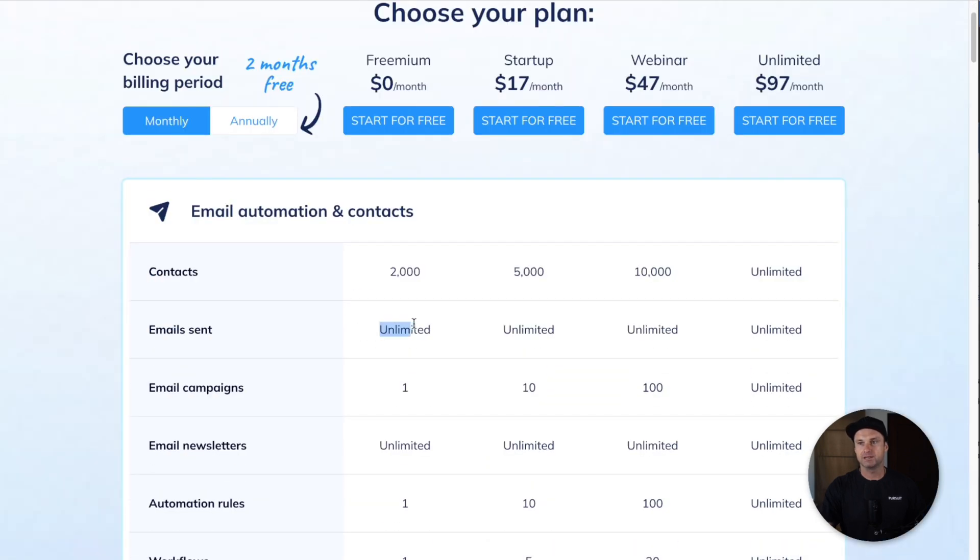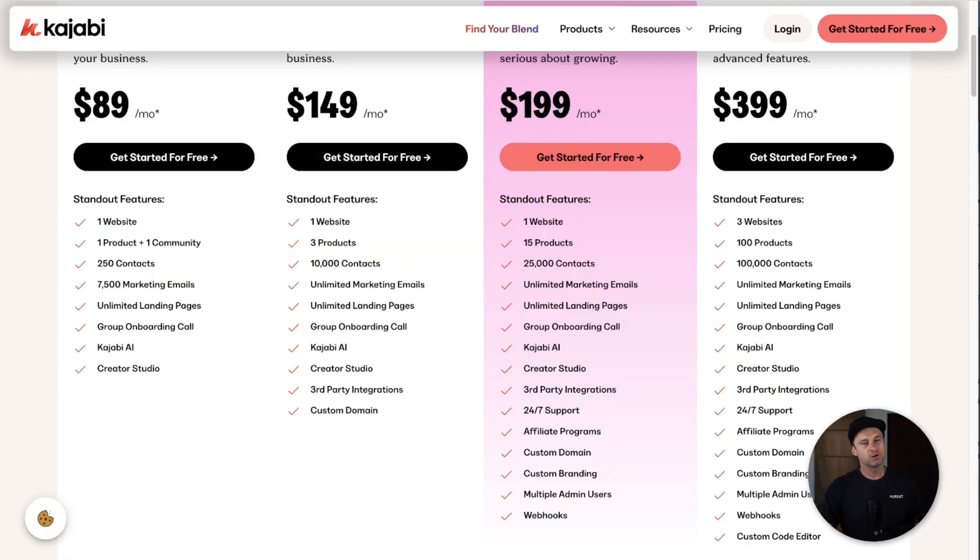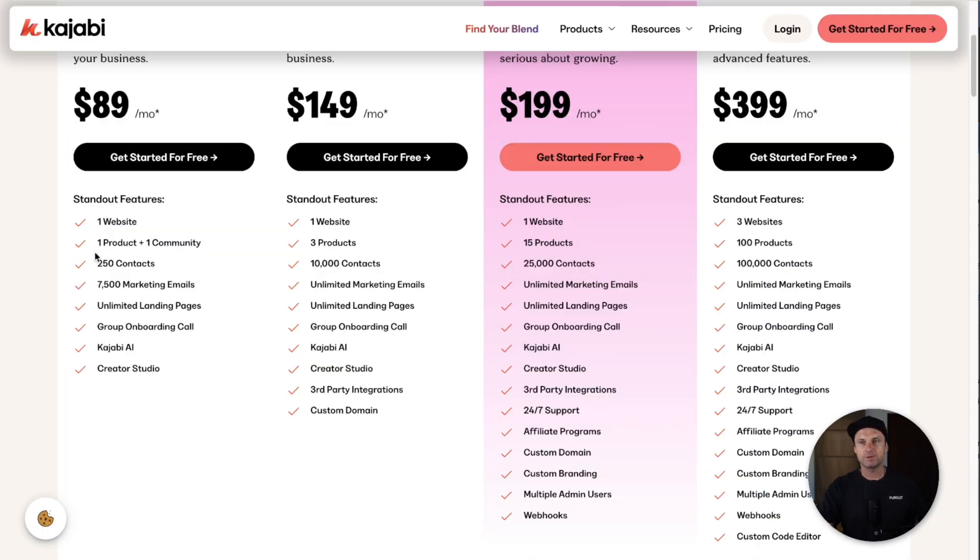Whereas in System you have unlimited emails sent, so quite a big difference between these two platforms.